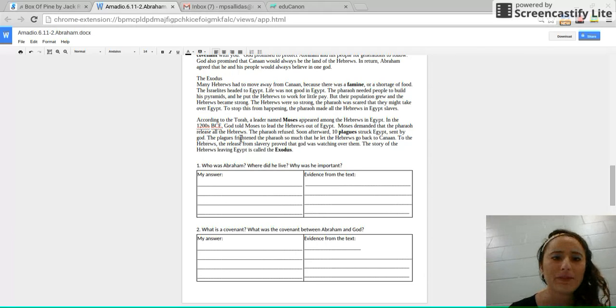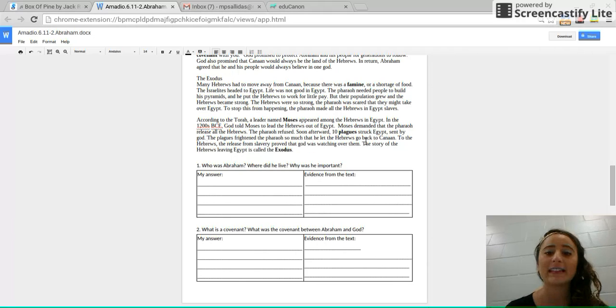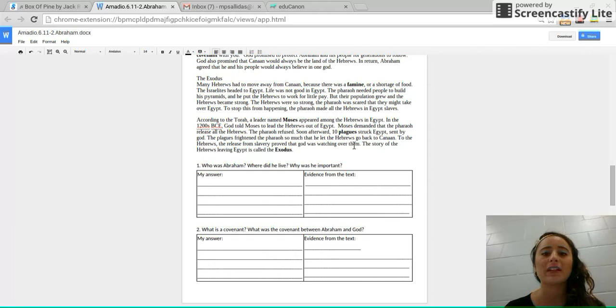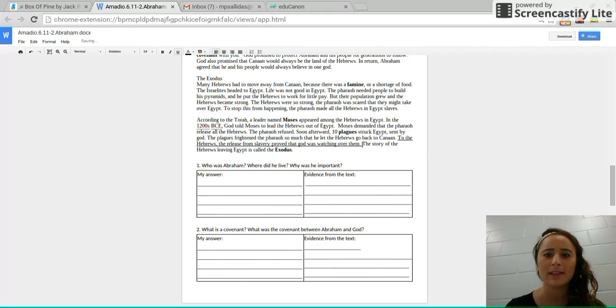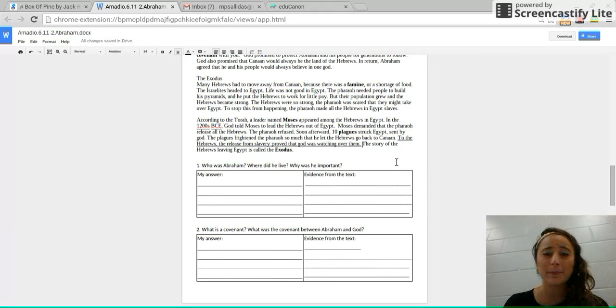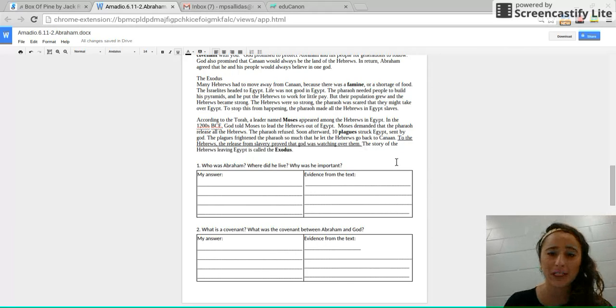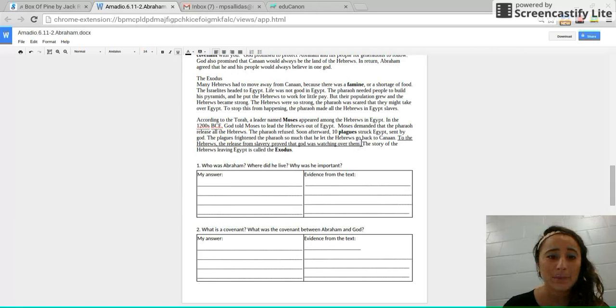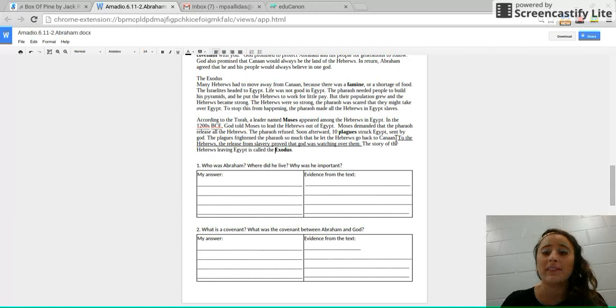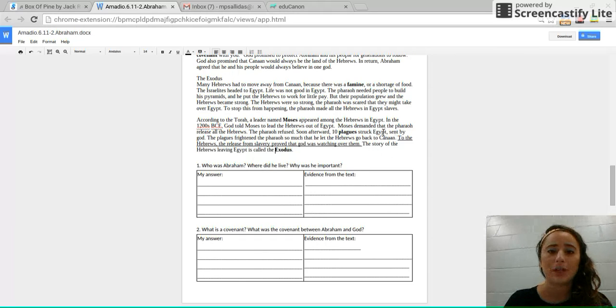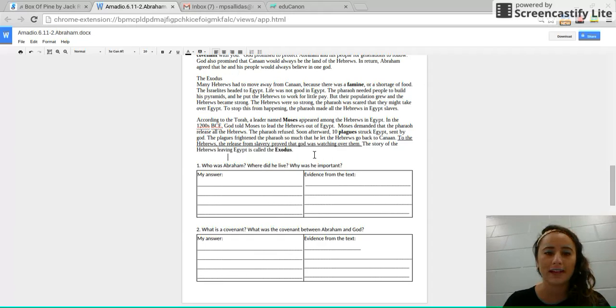The plagues frightened the Pharaoh so much that he let the Hebrews go back to Canaan. To the Hebrews, the release from slavery proved that God was watching over them. So I know that this is a really key point here. I'm going to annotate this and say proves Judaism true because the people who were Jewish at the time that listened to Abraham, this moment, the fact that they were released from slavery, was the fulfilling of God's promise that he would protect them. So the story of the Hebrews leaving Egypt is called the Exodus.